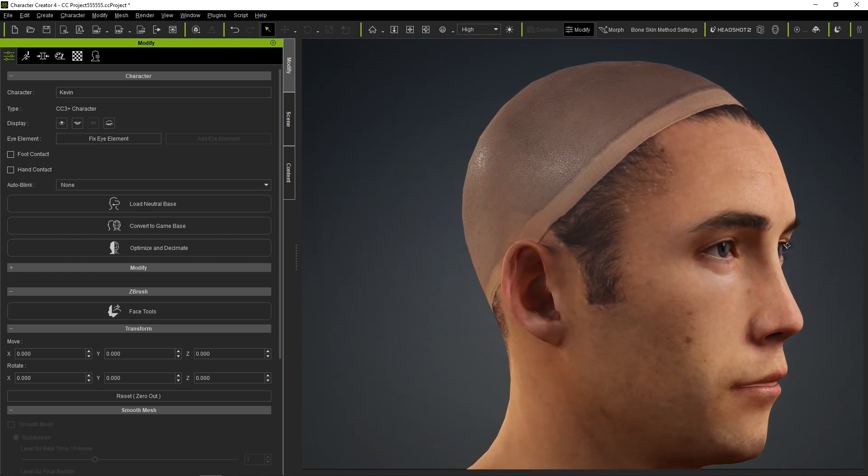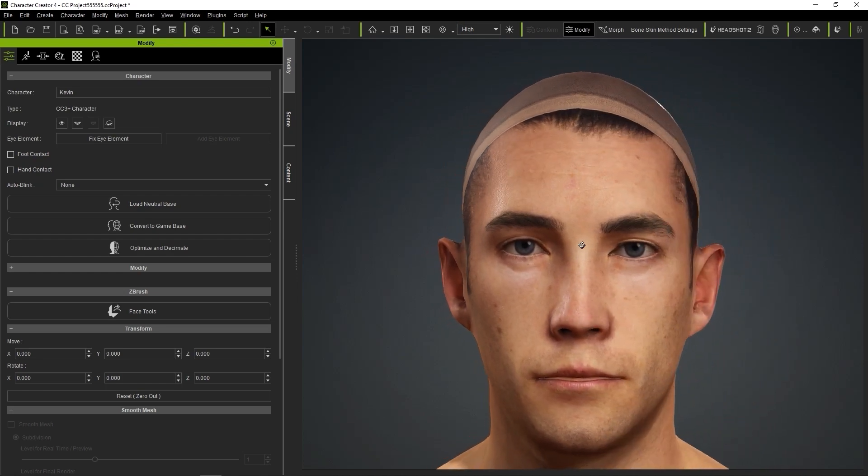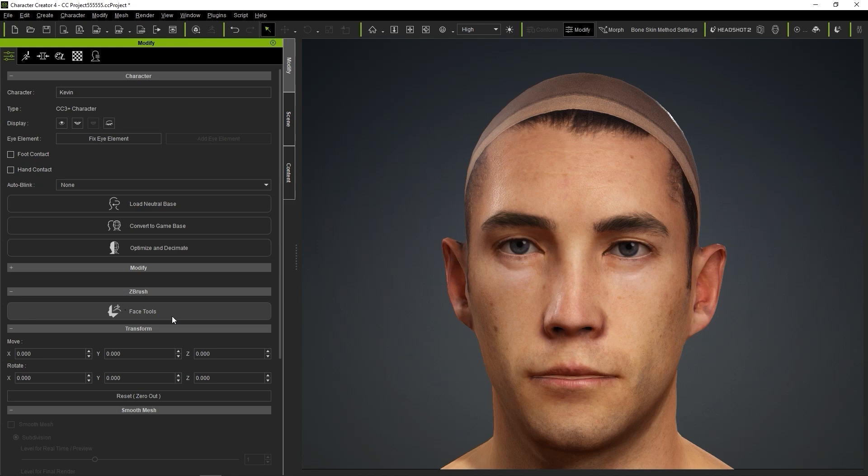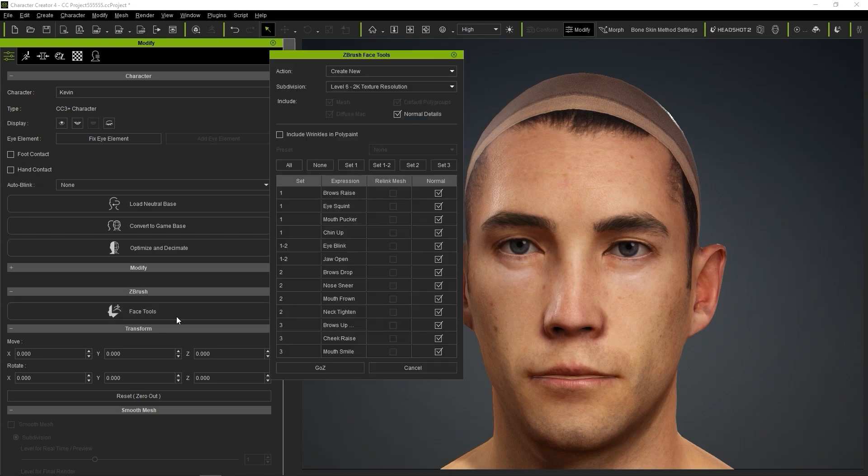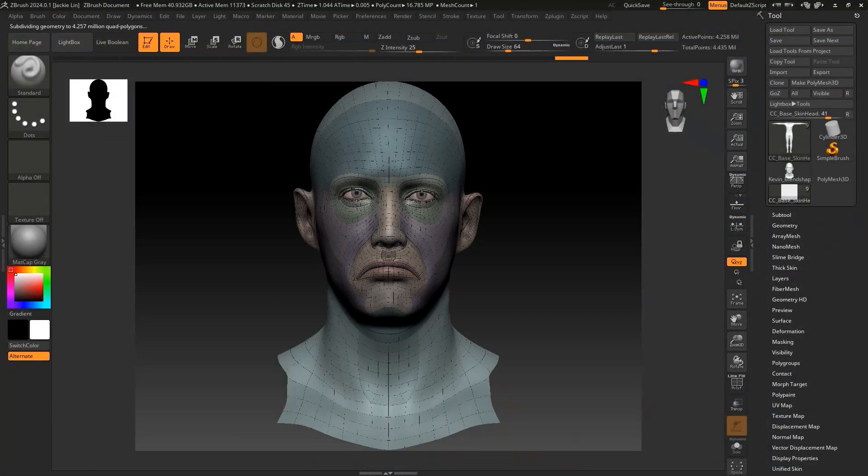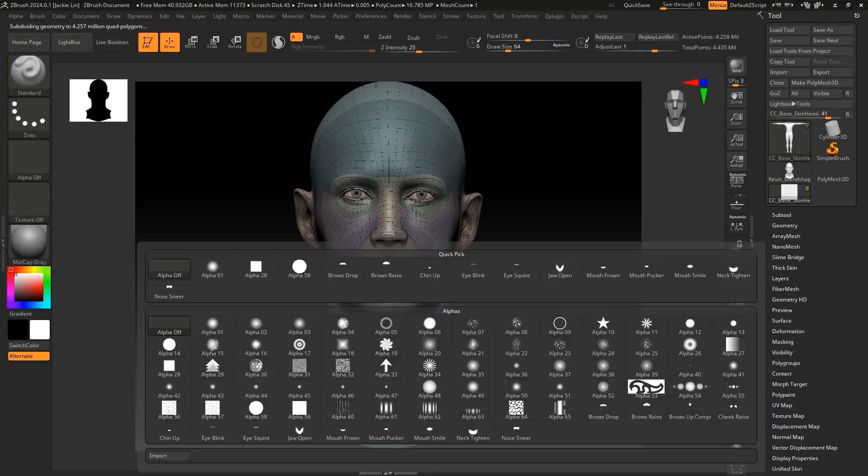First, let's use face tools to send the character's head to ZBrush using the default settings. In ZBrush, we can hide the unnecessary sub-tools except for our CC base skin head, ensuring it's selected.